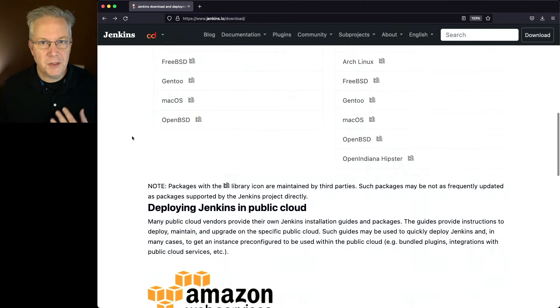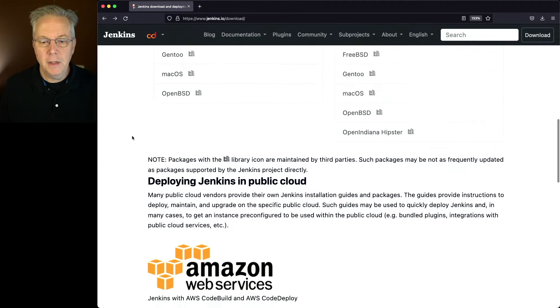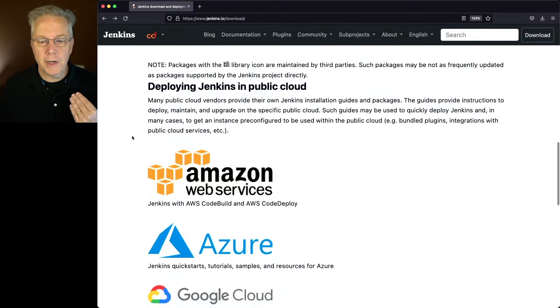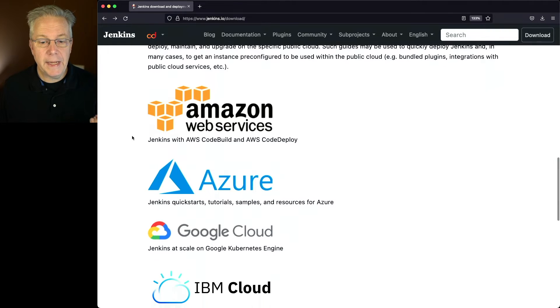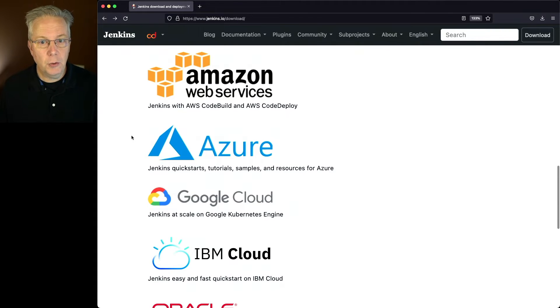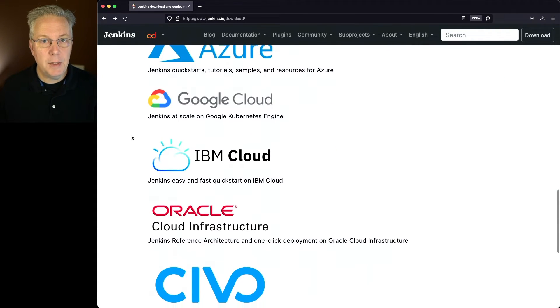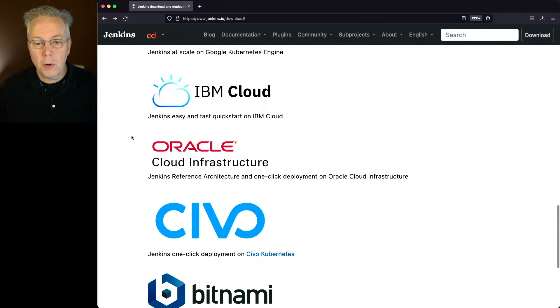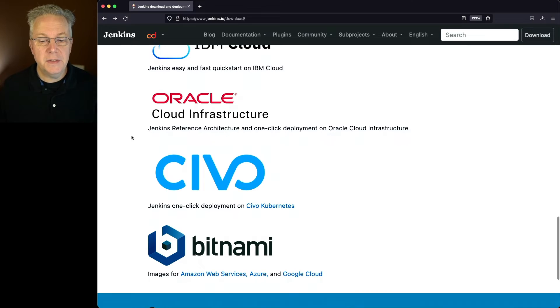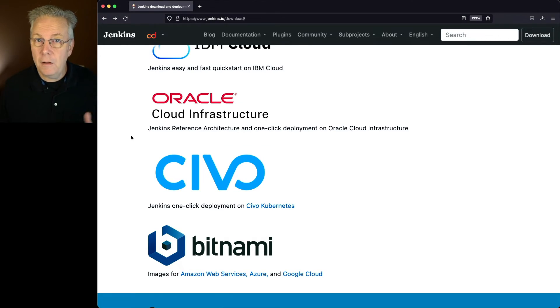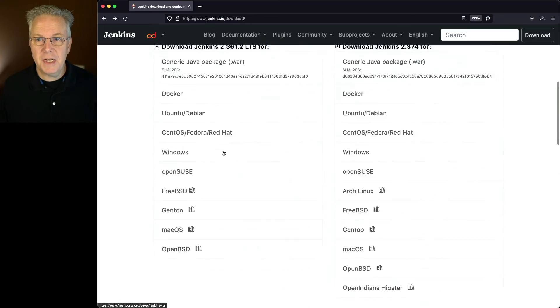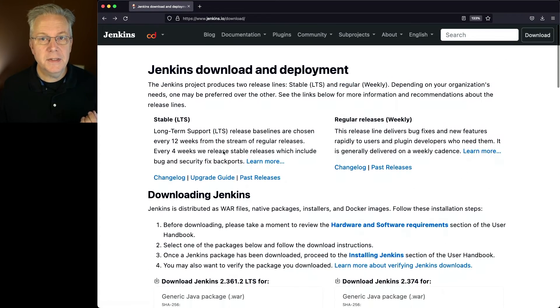Now, there are many other ways that you can deploy Jenkins out to the cloud. You can either go directly to Amazon, to Azure, to Google Cloud, to IBM Cloud, Oracle Cloud, Sivo, or Bitnami. All of this is found at Jenkins.io slash download.